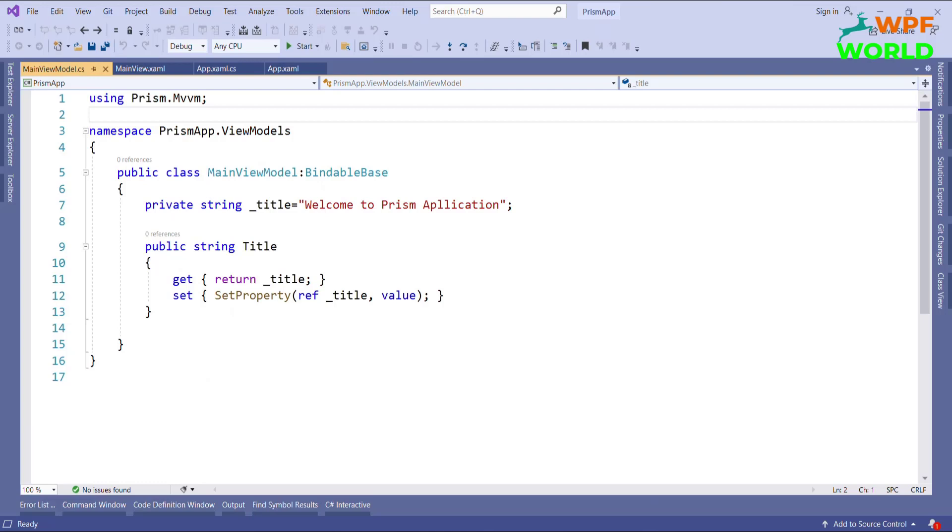Hello everyone, I am Harts and today we are going to learn Prism region component, like how to use the region in WPF application. Before I start the video I would say let's subscribe this channel to get more updates on Prism.